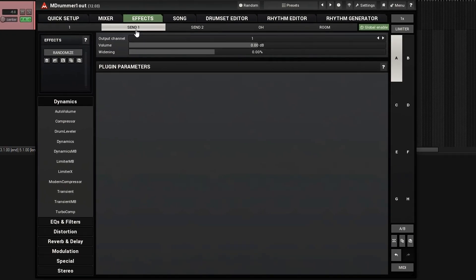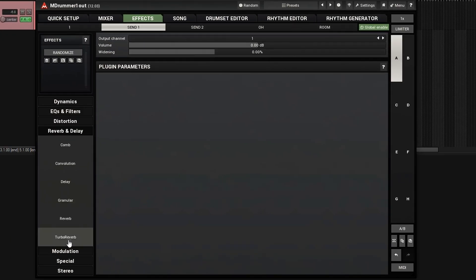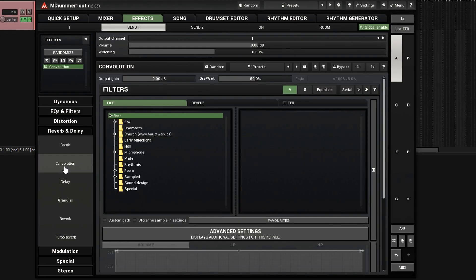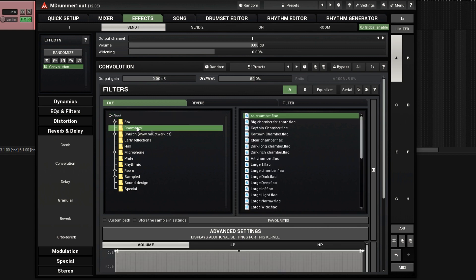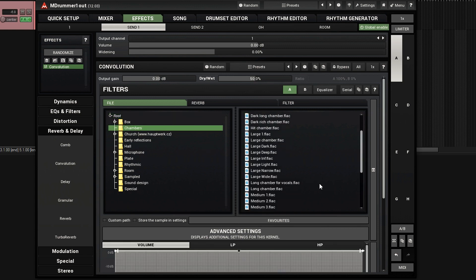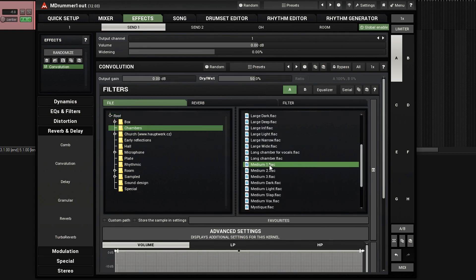Go to send one, look here, and add a reverb. Let's try chamber, like a medium chamber, try chamber one, set this to 100%.